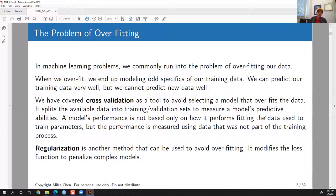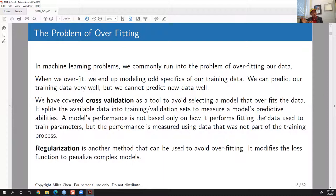One strategy is cross-validation, which splits data into training and validation sets. You train your parameters on the training data — obviously your model will fit that fairly well — but then you test it against the validation set. If it does well there too, great. If it does poorly on the validation set, then you know you probably overfit the training data.